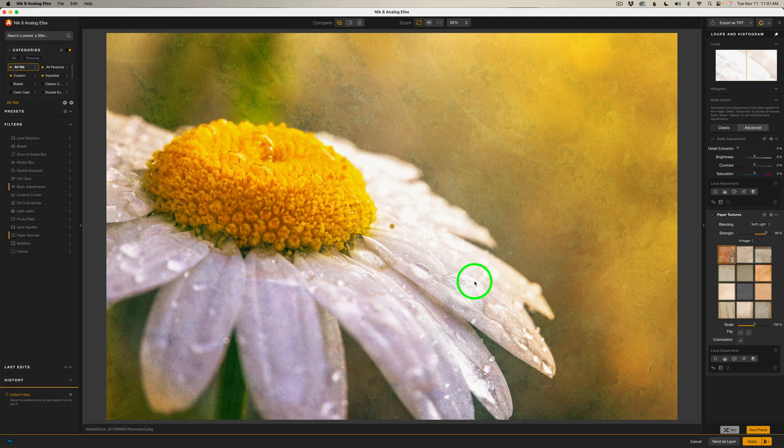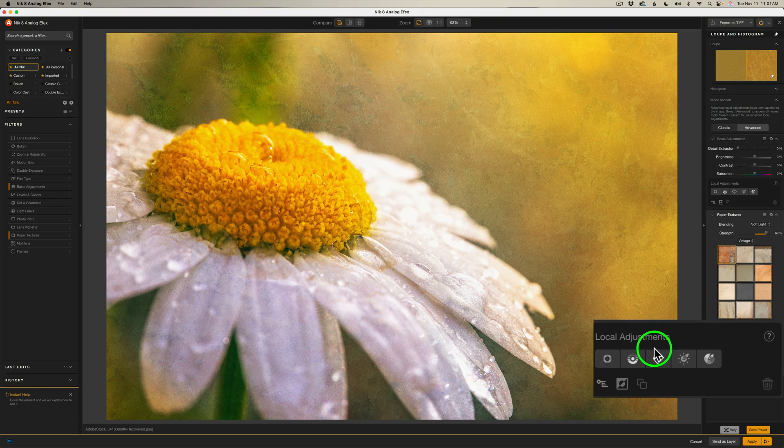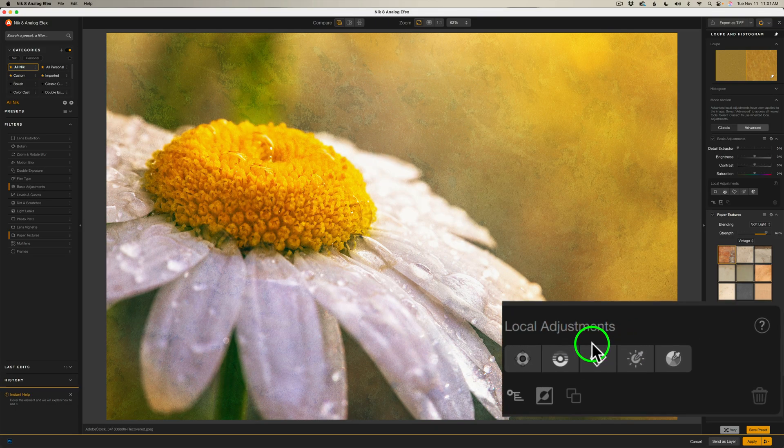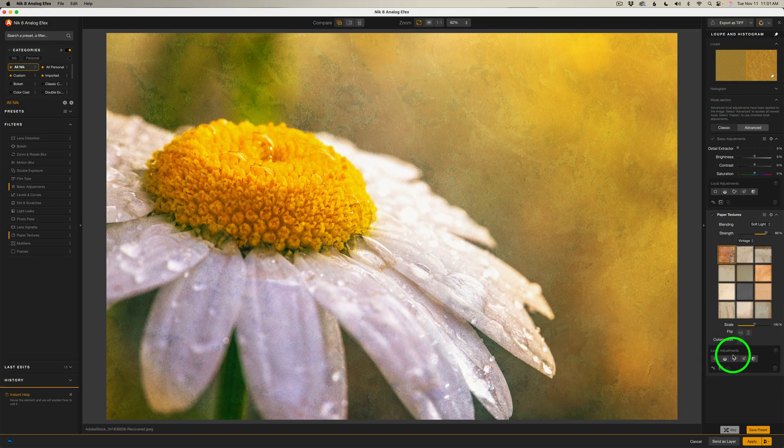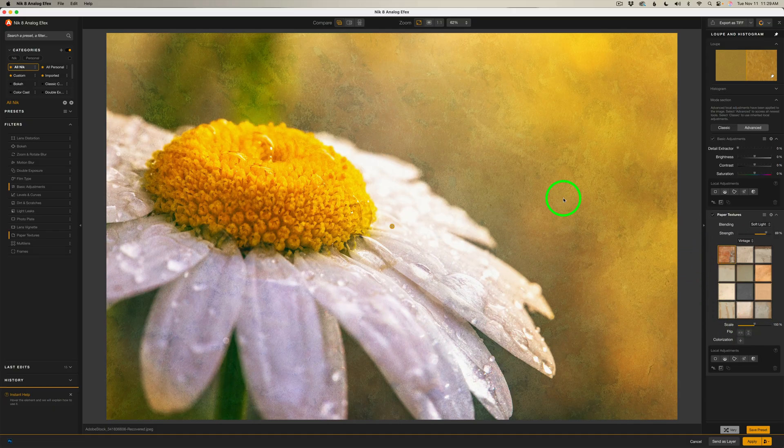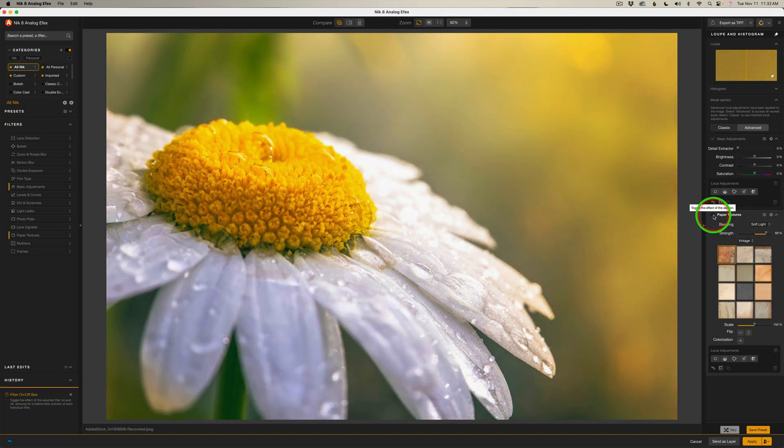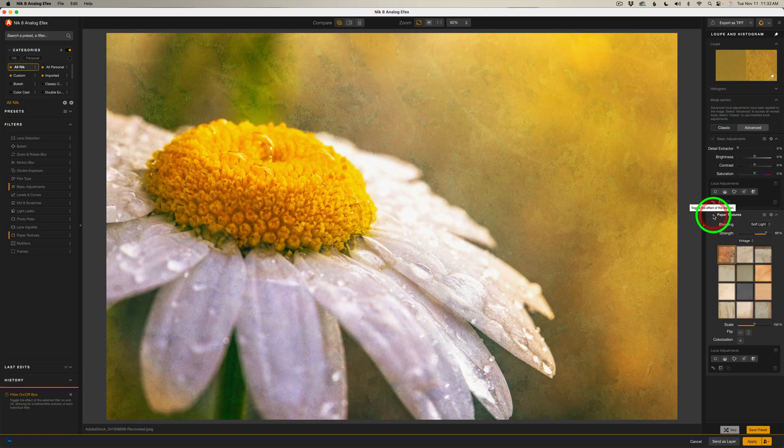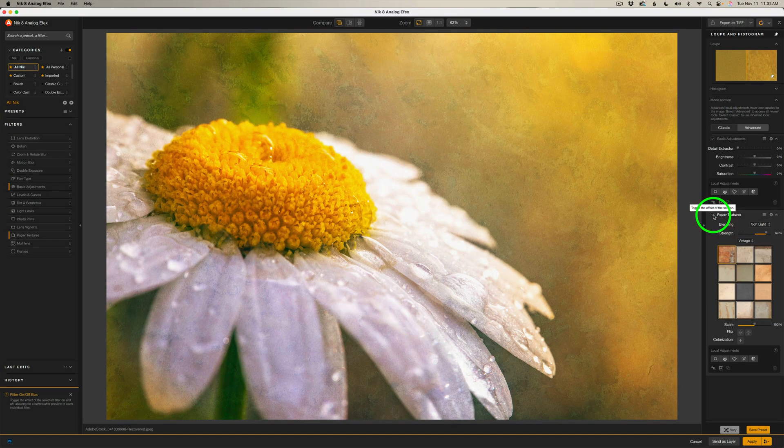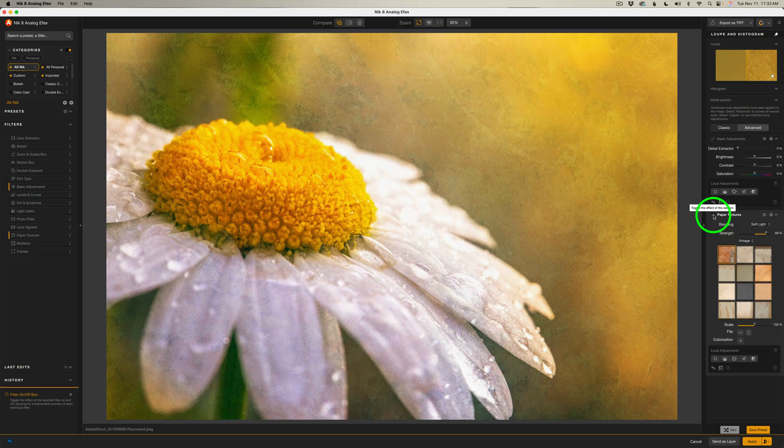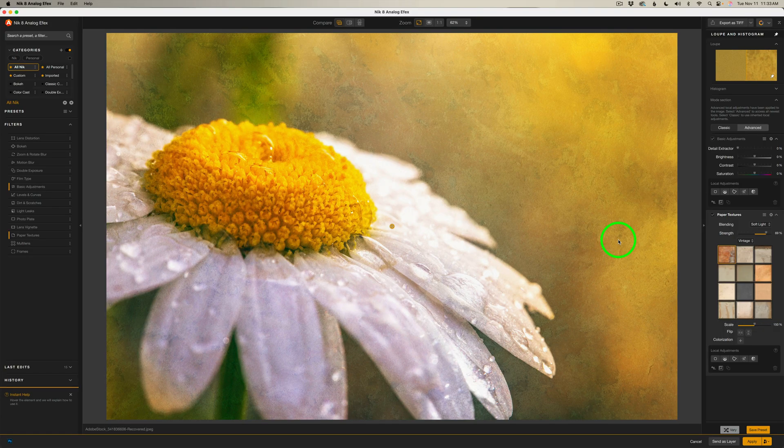Now, if you don't want this effect on the overall image, you always have your local adjustments where you can remove it from certain areas and only apply it to other areas. But for this image, I like it everywhere because I think I'm getting a really nice painterly type look. I'll shut off the paper texture. Here's before and here's after. But see how that looks a lot more painterly. I really like it.